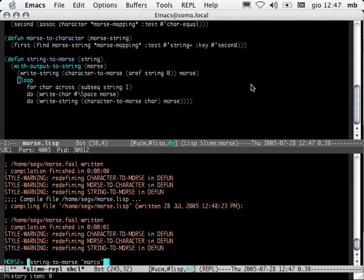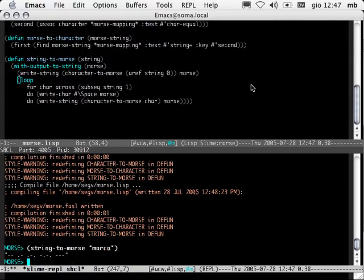M — I know this is A, and I'm just going to trust that these are R, C, and O. So now we have string-to-morse working.